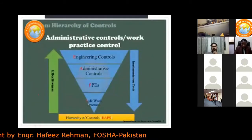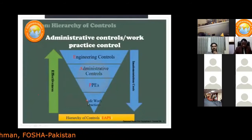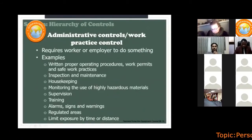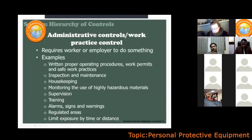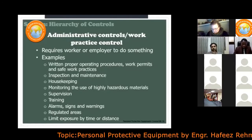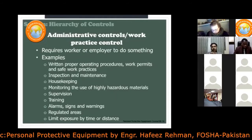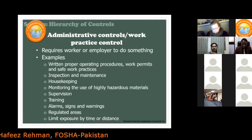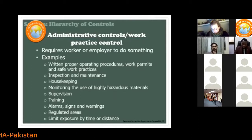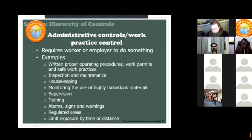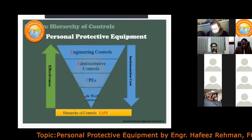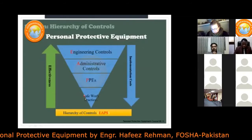Administrative controls involve workers or employers taking specific actions. Examples include writing proper operating procedures, conducting inspections and maintenance, housekeeping, training, supervision, and regulatory compliance. All these are types of administrative controls that can help eliminate or reduce risk.